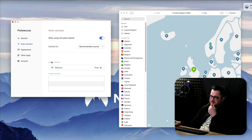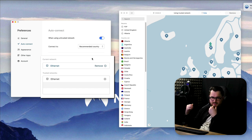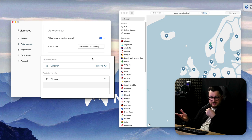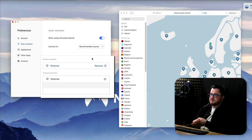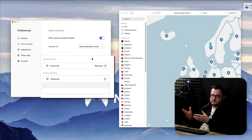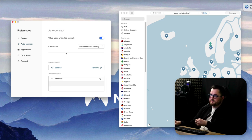I also have this list of current or trusted networks so currently I'm on my ethernet network and I can just select to trust it and now whenever I'm connected to my ethernet it's not going to auto-connect. You might not want that, you might want to auto-connect always but this allows me full control over the app, when I want to connect, when I don't want to connect, that's totally up to me.